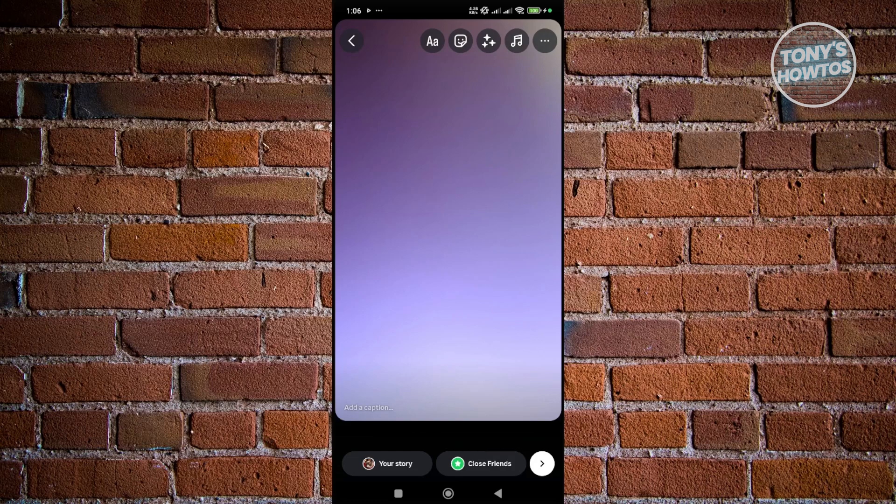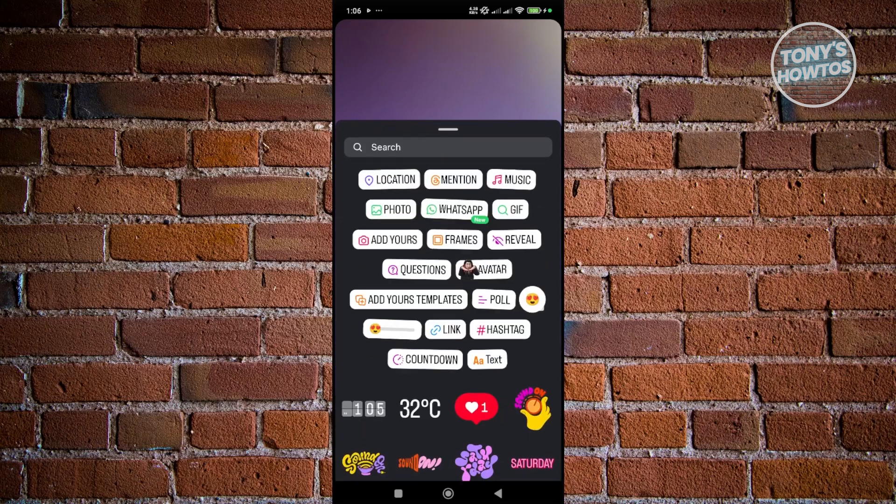Now, usually at the very top here, you see a sticker icon, so you just press on it. And from here, we need to look for the Quiz Sticker.